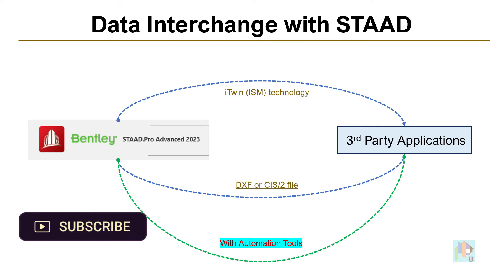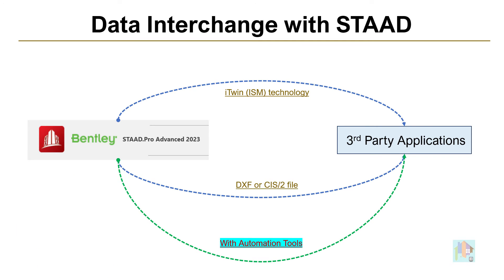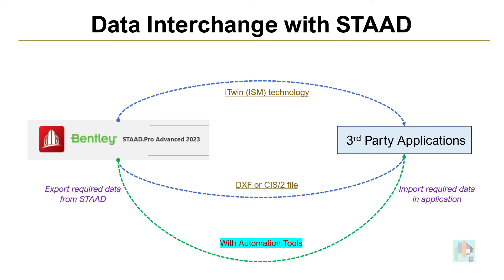There are few applications which doesn't have a direct link with STAAD like SOLIDWORKS. Using automated tool, we can easily extract model data from STAAD in correct format and import those data in other application.